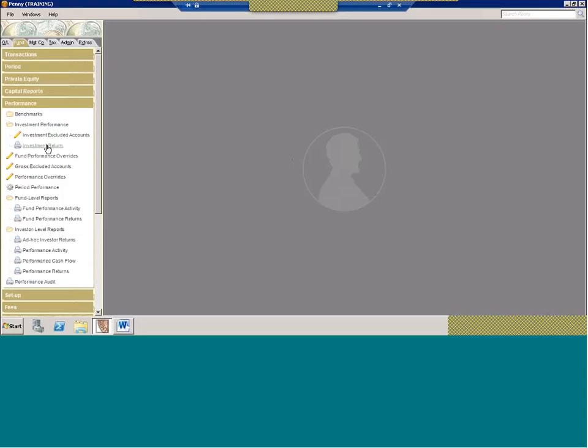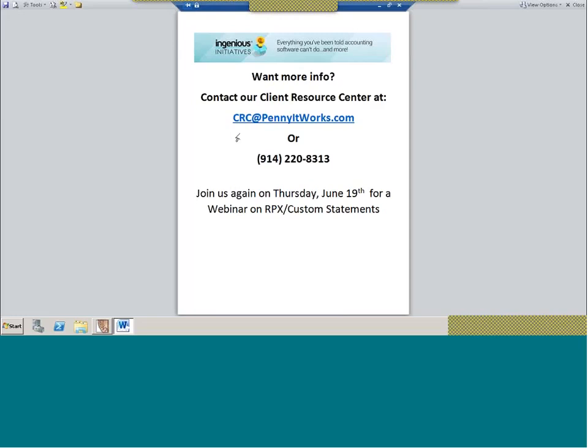That concludes our webinar on performance. Join us again next month — we'll be having another webinar on June 19th on RPX and custom statements. If you haven't RSVP'd already, just drop me a note and I can add you to the list. Any other questions on performance, please email us at crc@pennyatworks.com. Thank you so much and have a good day.